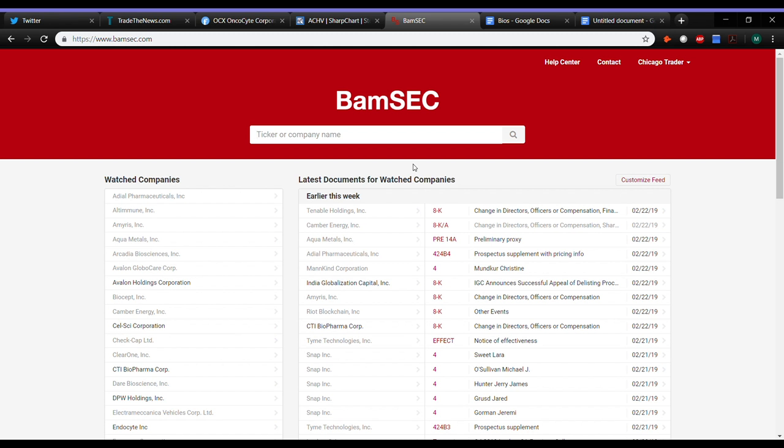And I was lucky that I did that because obviously this past week, there was no shortage of low float runners. And a few of those I did avoid on the short side and it was kind of a blessing in disguise that I did review some of my trades from the past weekend.